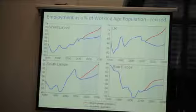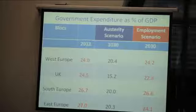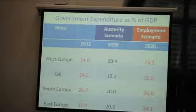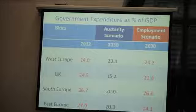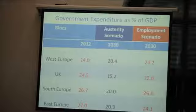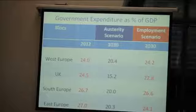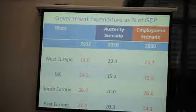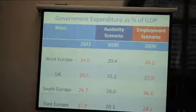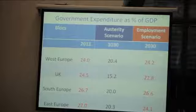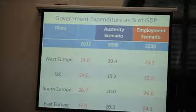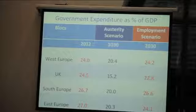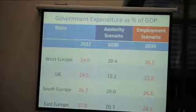What did we do with government expenditure in order to achieve the employment scenario objective? Under the austerity scenario, by 2030 there's a significant cut across the board — quite dramatic. Look at the figure for the UK: a decrease from 24.5% to 15.2% of GDP by 2030. The main reason we put this up is to show that in the employment scenario we haven't actually boosted government expenditure dramatically to get that outcome — we've pretty much kept it at 2012 levels across the blocks. We're not looking at a dramatic increase that's going to spiral budget deficits out of control.